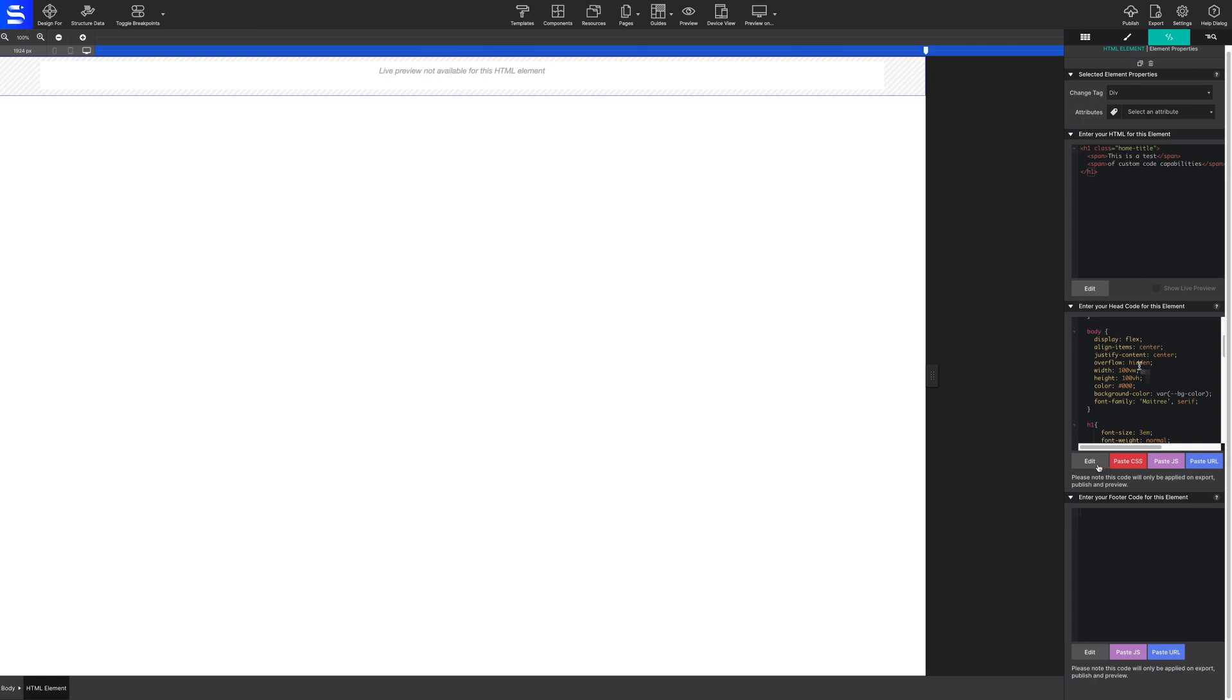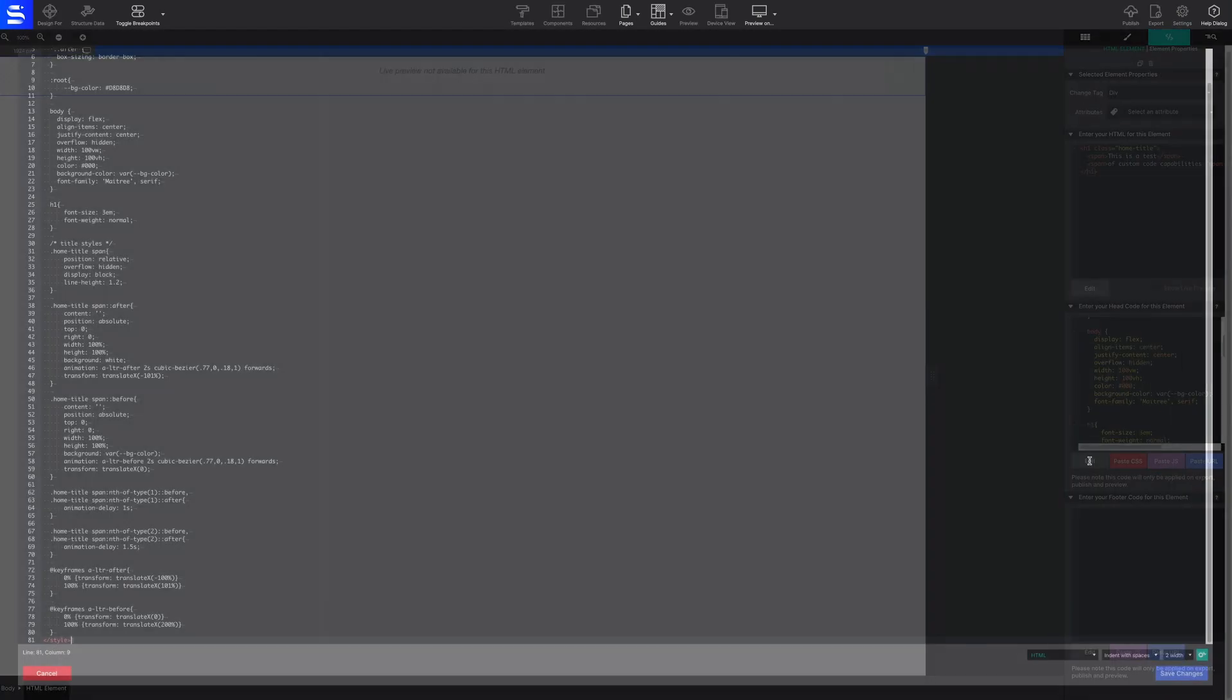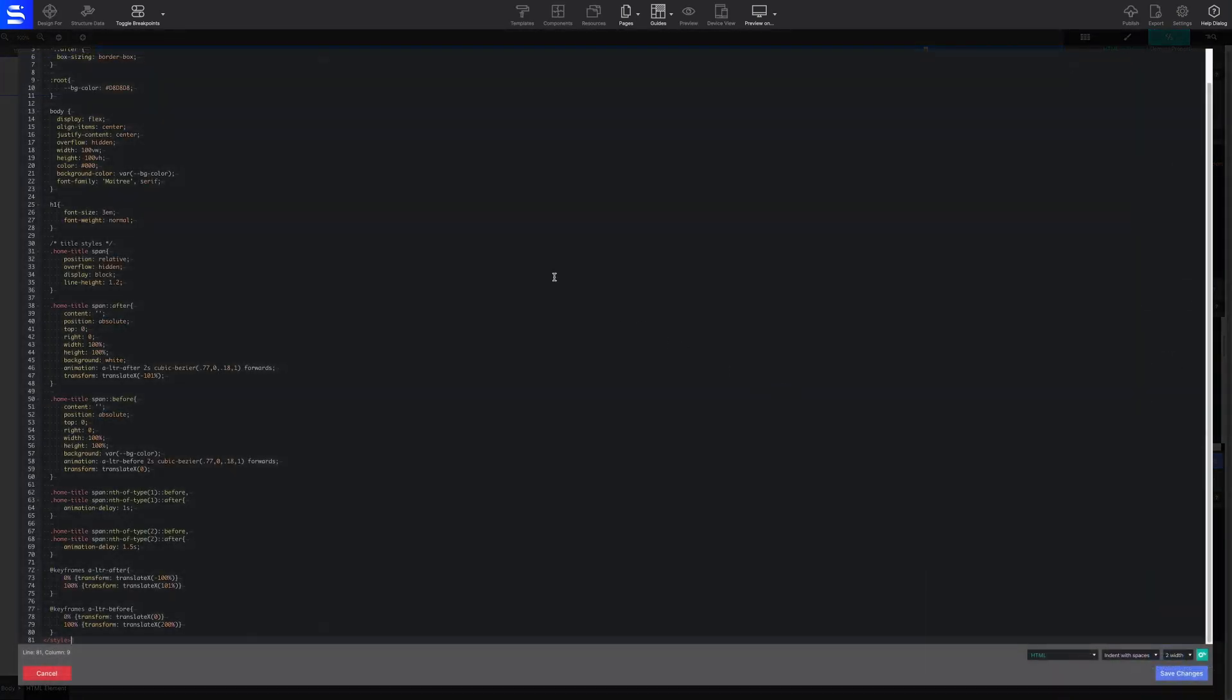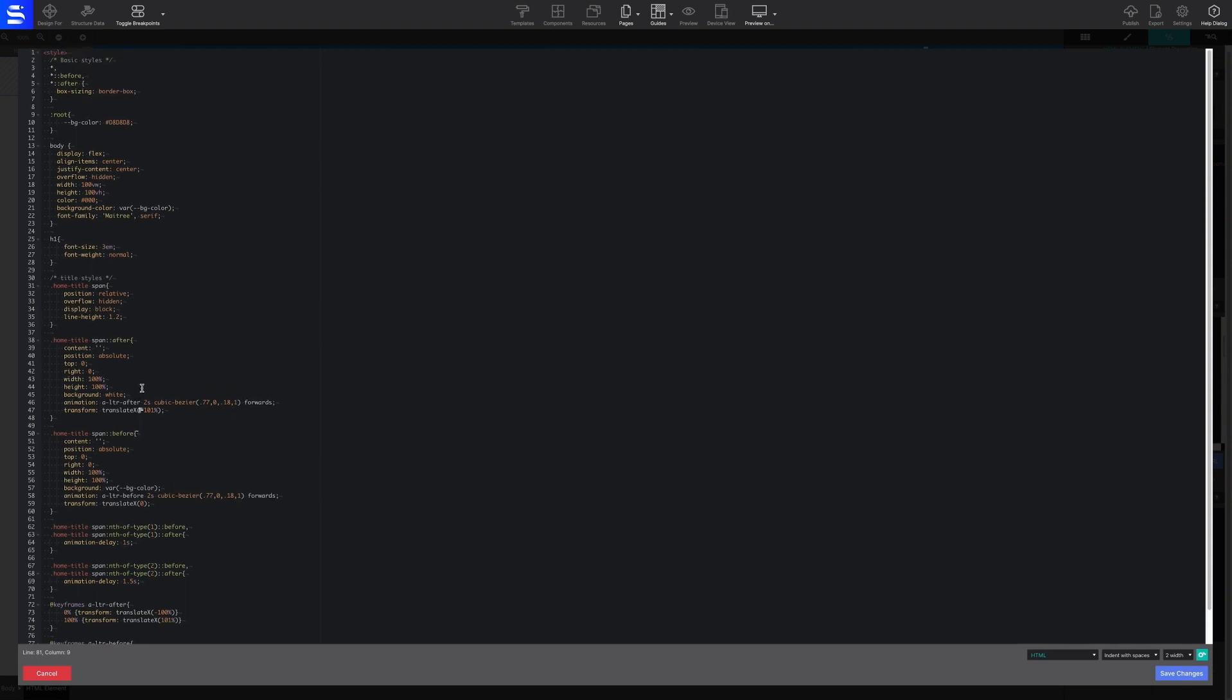Clicking on the Edit button will launch the code editor dialog box so that you may tinker with the code as you see fit. Once the changes are made within the code, press Save Changes to return to the element pane.